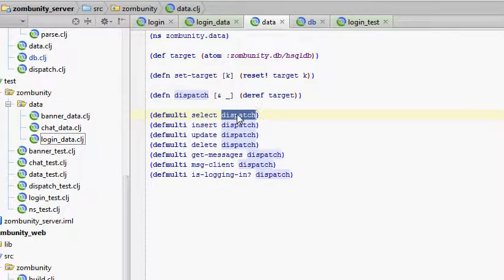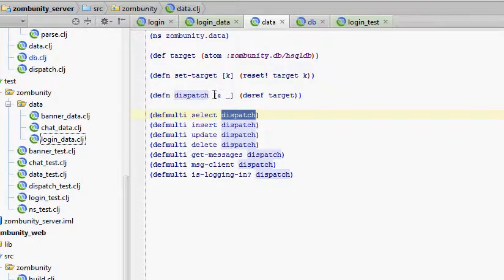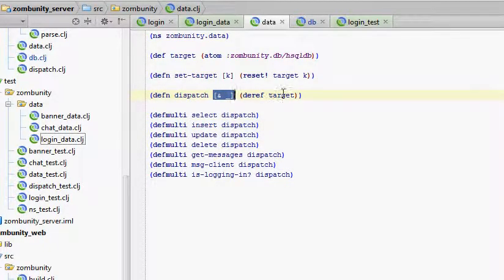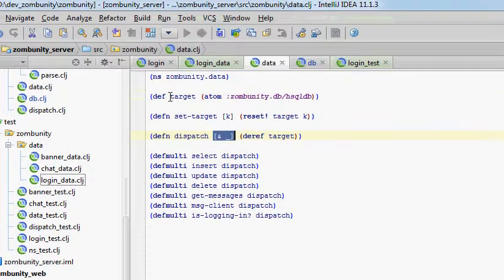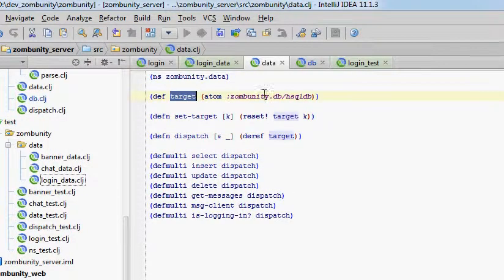And so my dispatch function is this right here, define function dispatch. It ignores its arguments and just calls deref on this target. This target is an atom that stores a keyword.